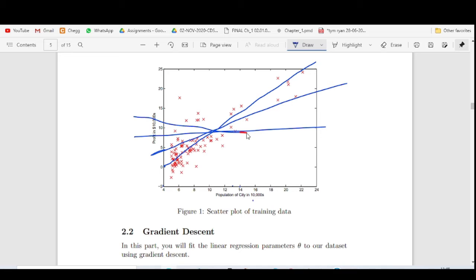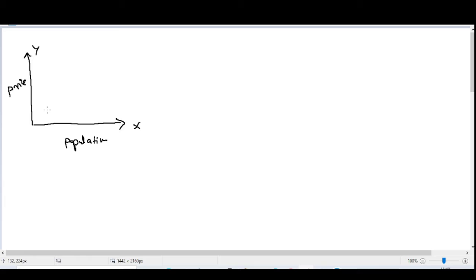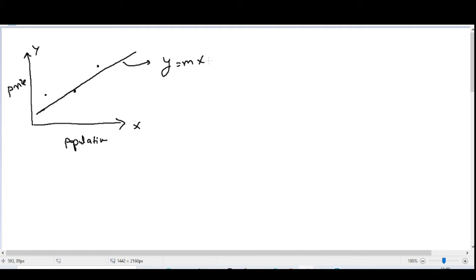There will be multiple line possibilities — we can draw any line. To find the best fit line, we need to find which line gives the minimum error. Suppose this is the x-axis (population) and this is the y-axis (earnings/profit). We have several data points and we draw a best fit line. The equation of this line is y = mx + c.